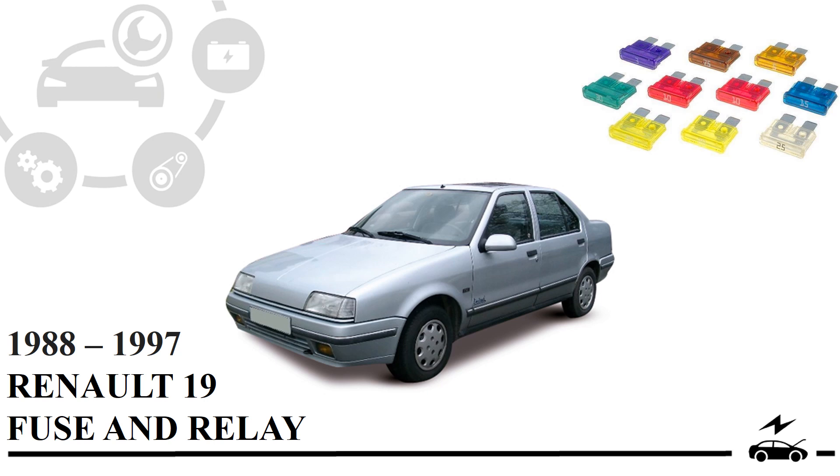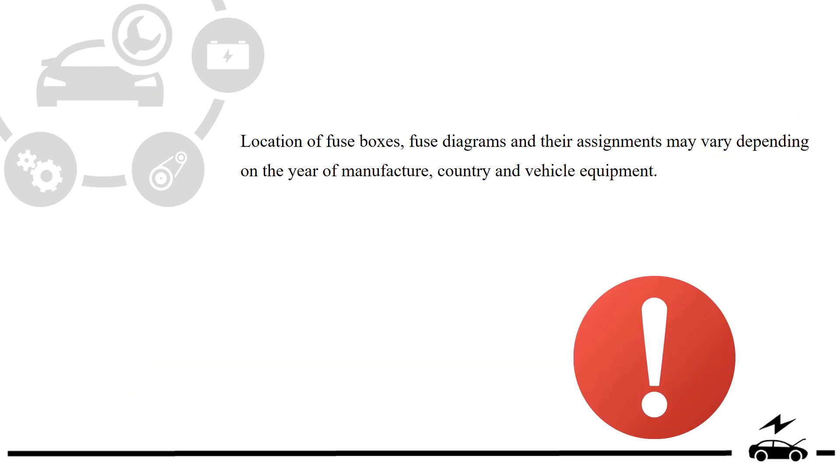Location of fuse boxes, fuse diagrams and their assignments may vary depending on the year of manufacture, country and vehicle equipment.